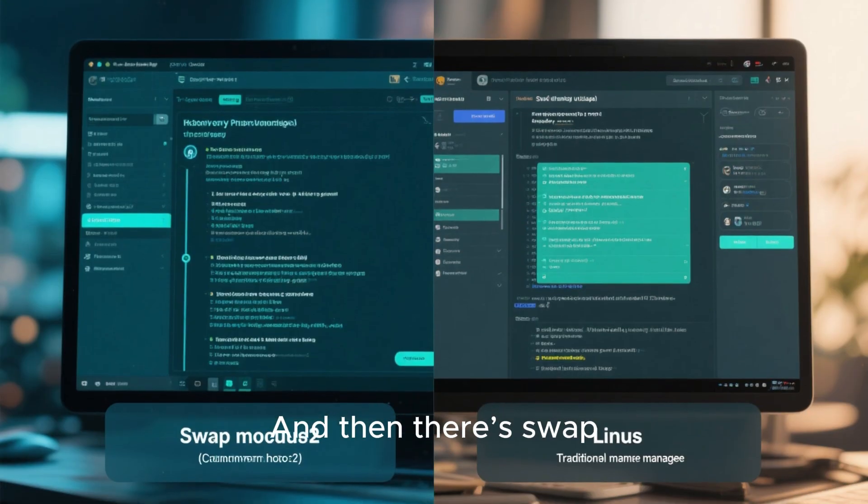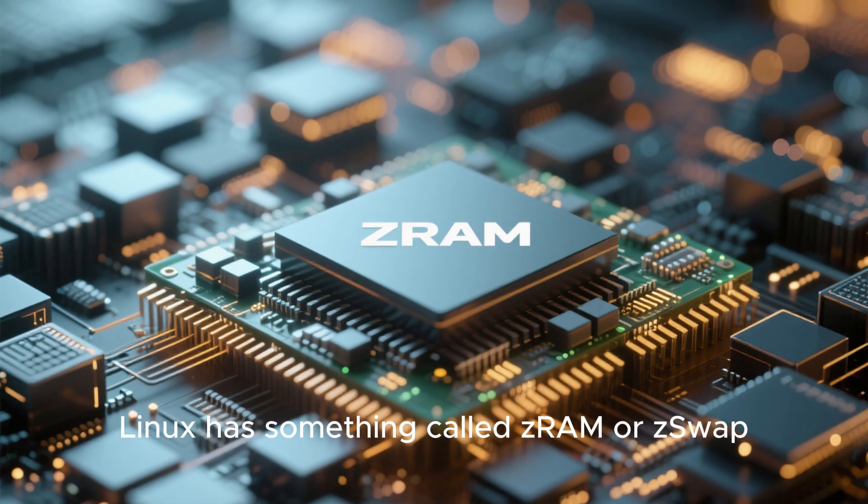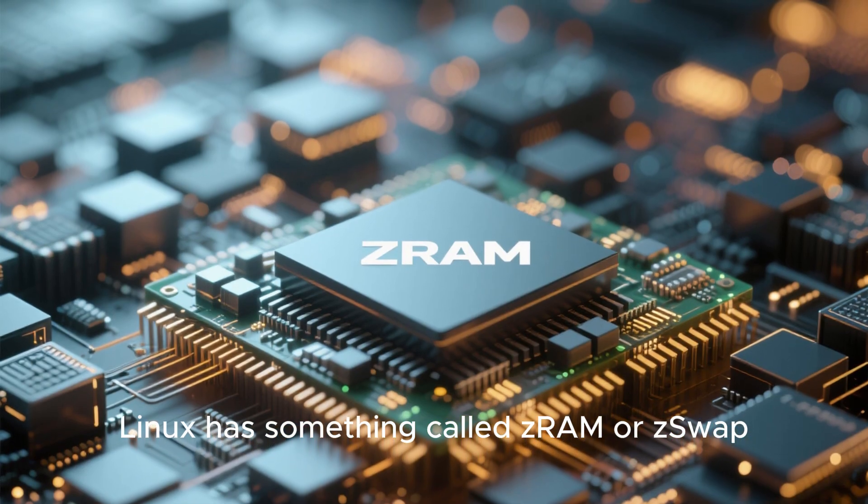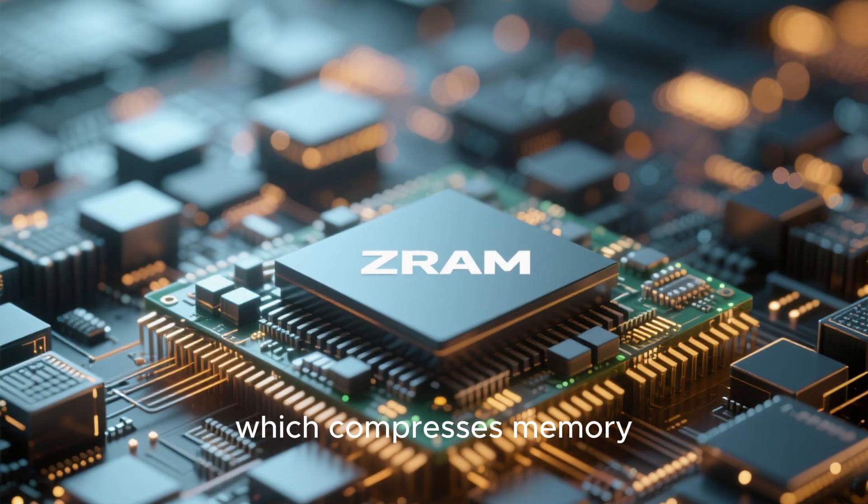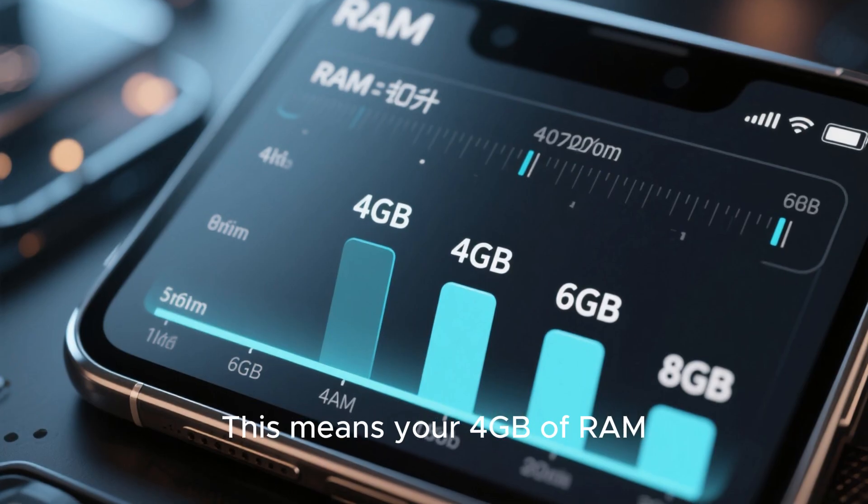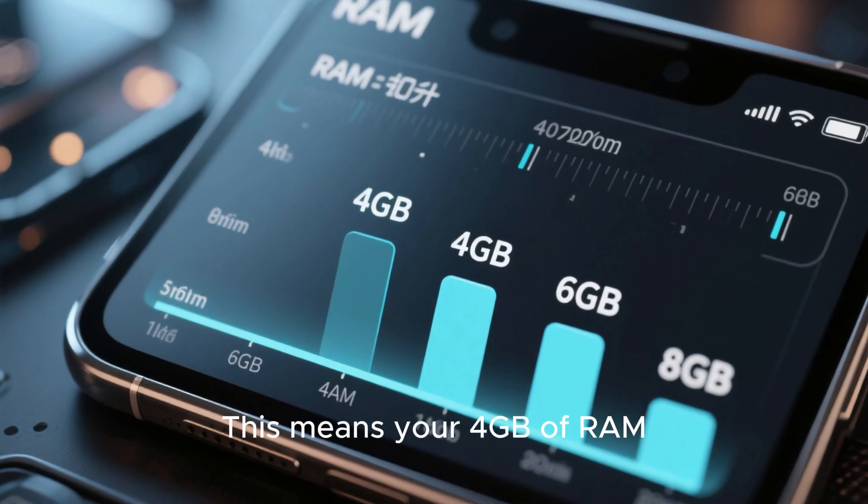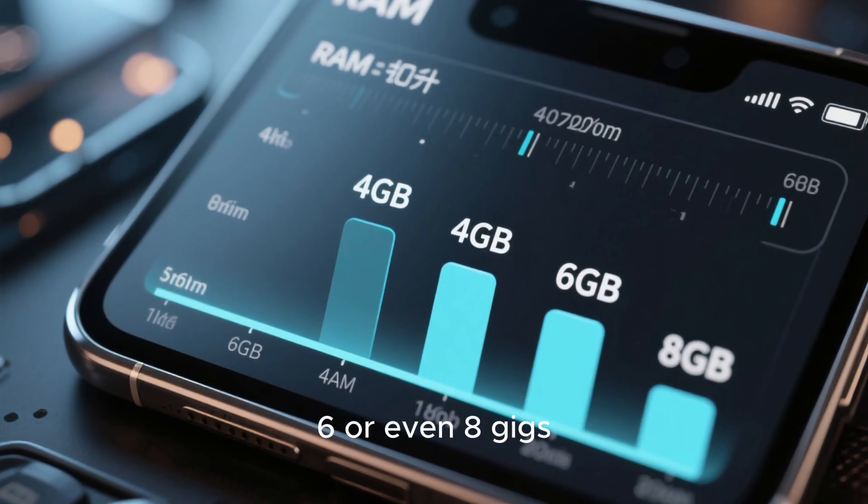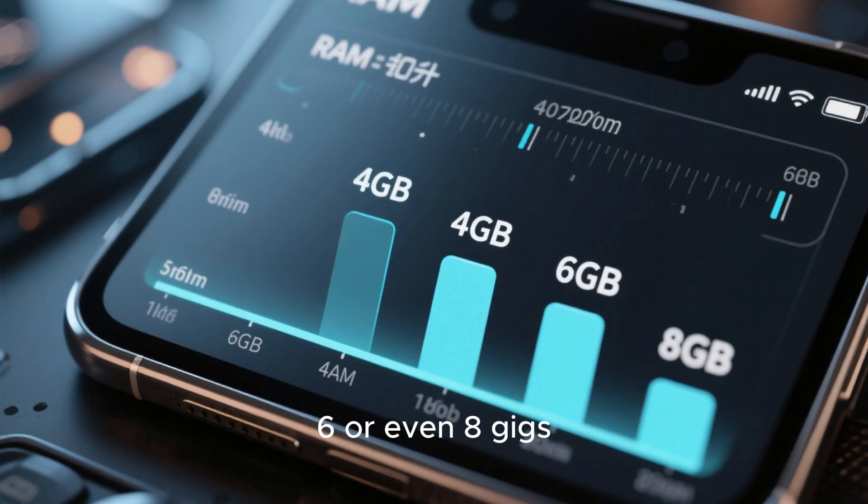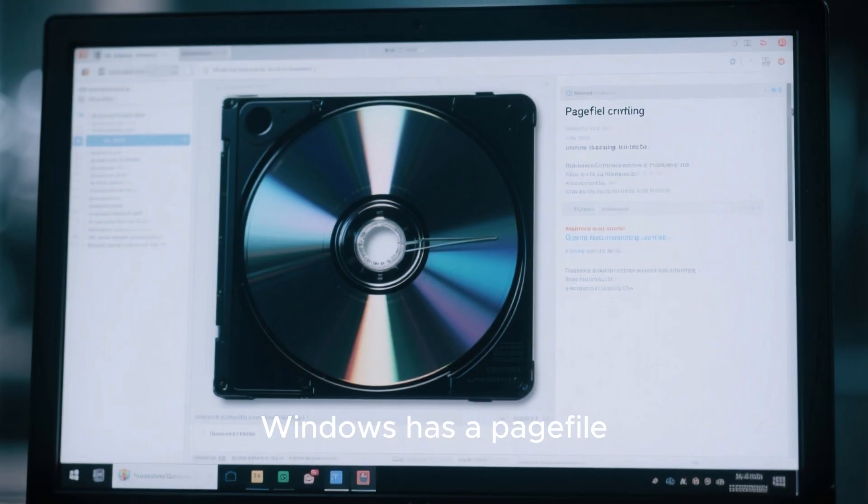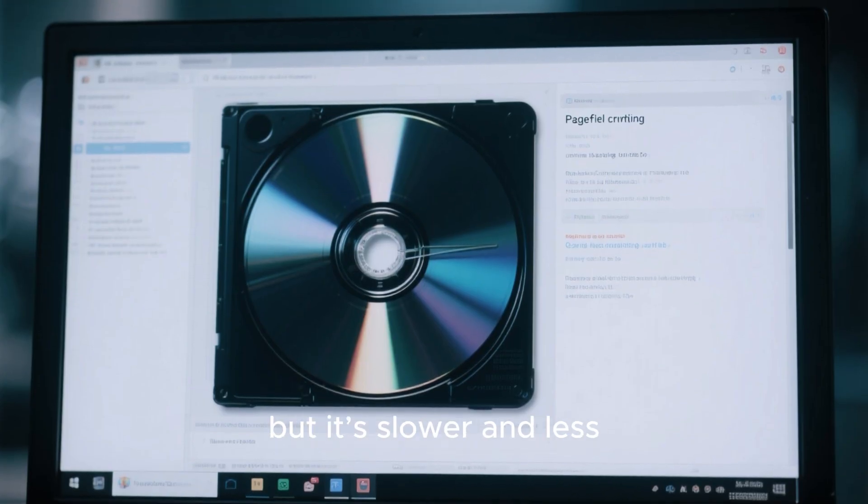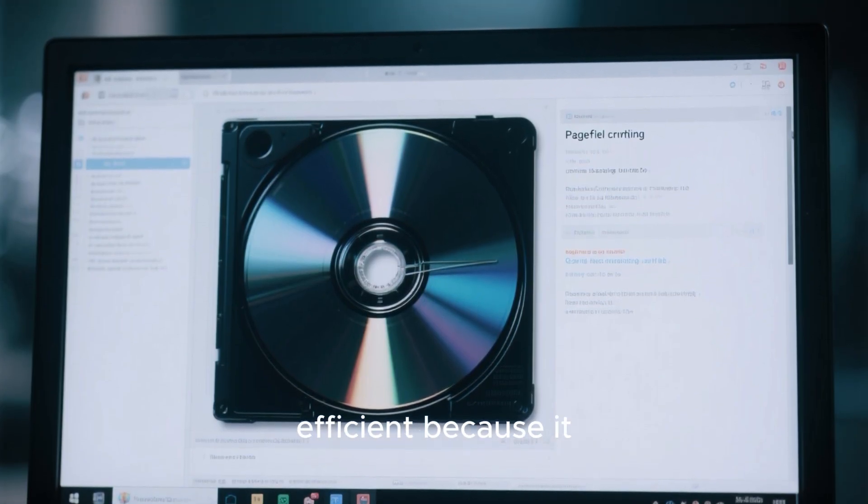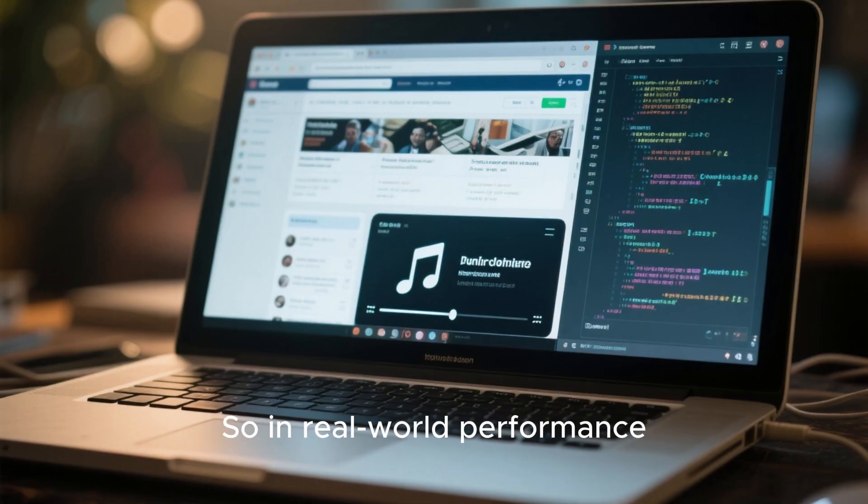And then there's swap. Linux has something called ZRAM or ZSwap, which compresses memory. This means your 4 gigabytes of RAM can actually behave like 6 or even 8 gigs, depending on what you're doing. Windows has a page file, but it's slower and less efficient because it constantly writes to disk.